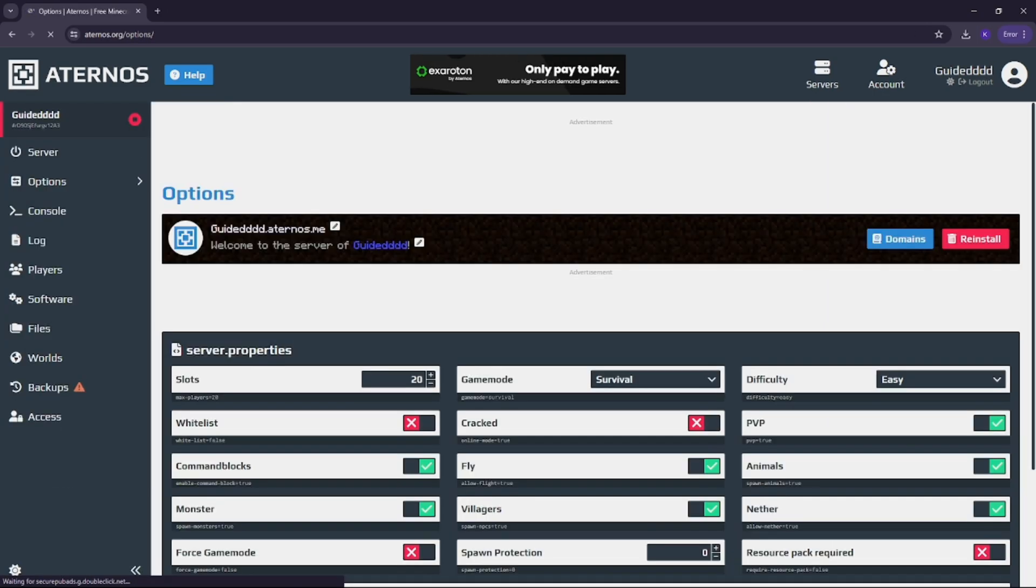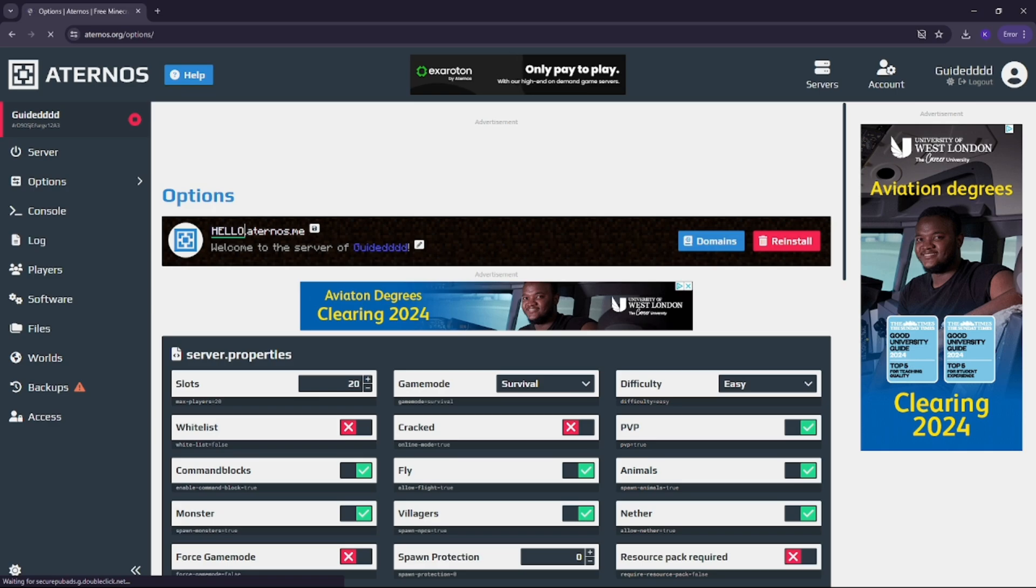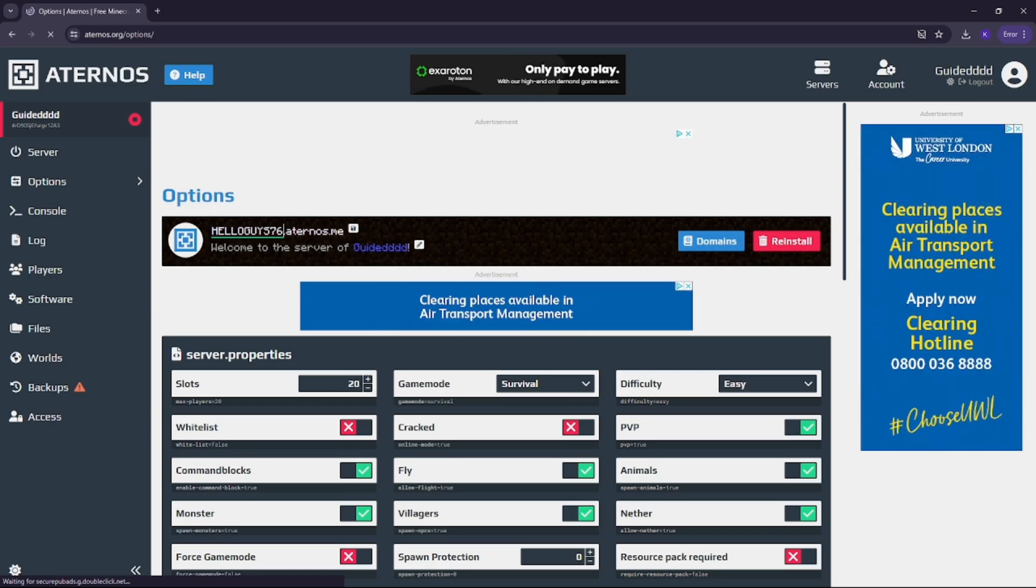Give your server a name and select the version of Minecraft you want to run. Aternos supports vanilla, Spigot and many other versions, even modded servers.